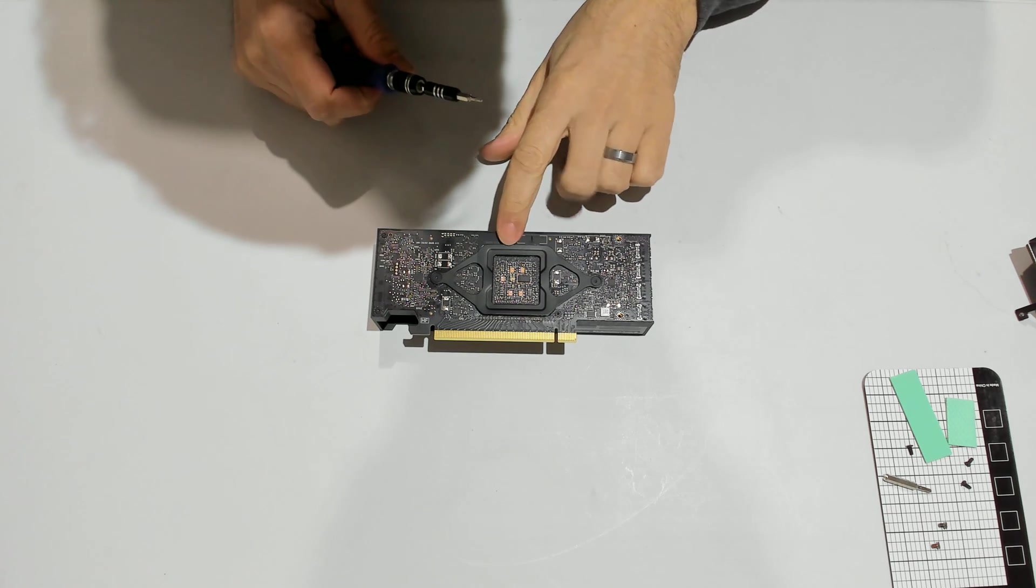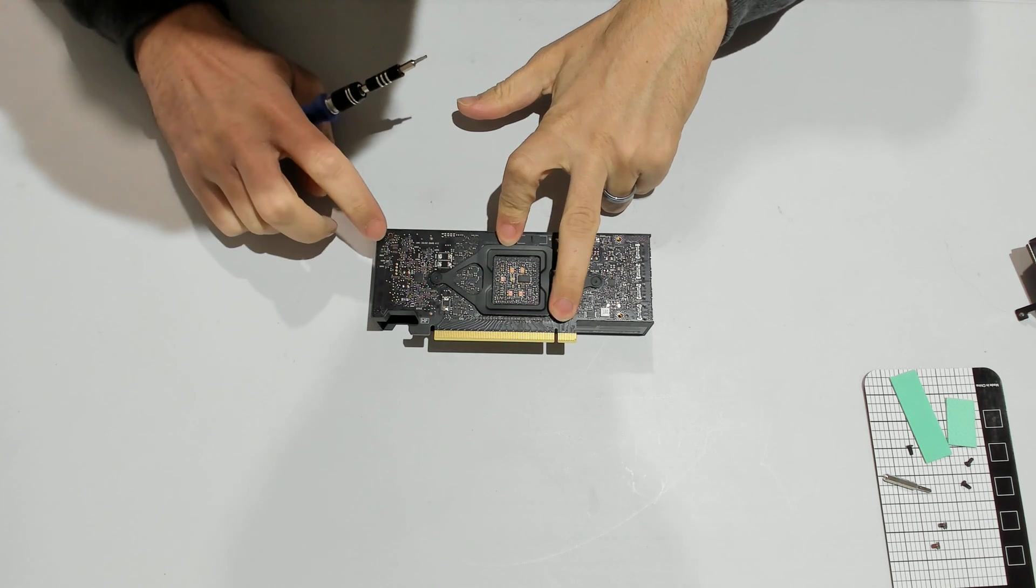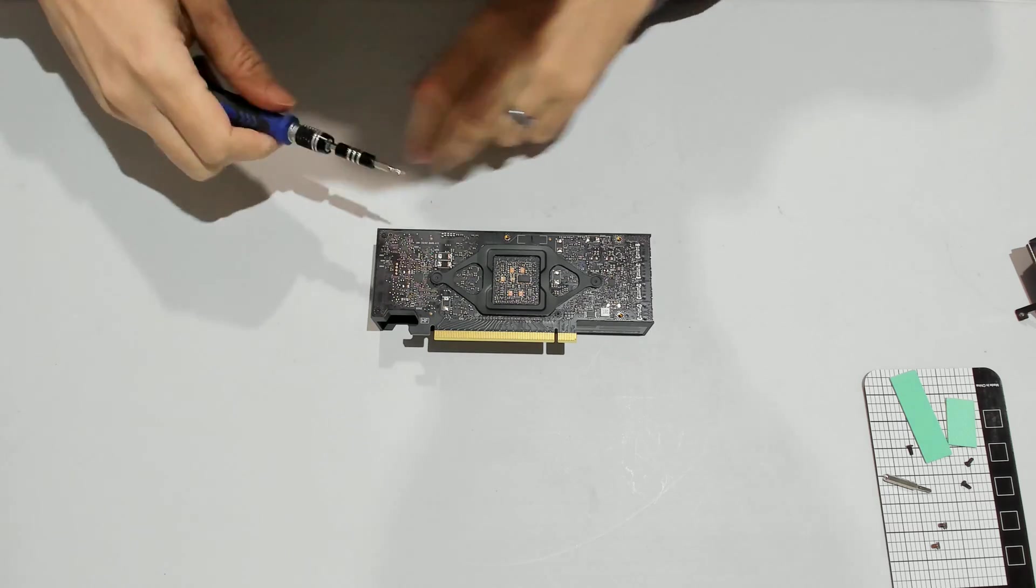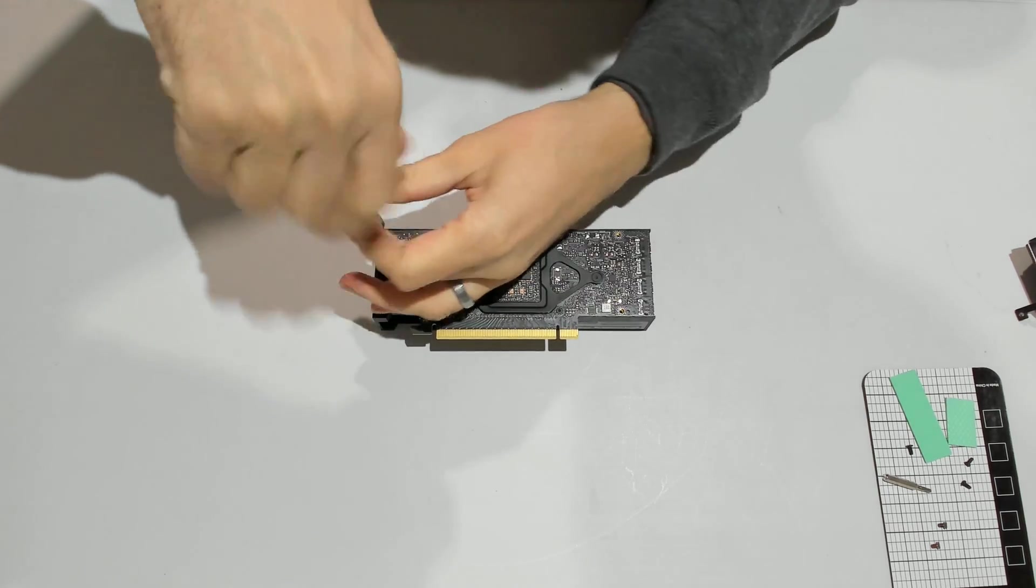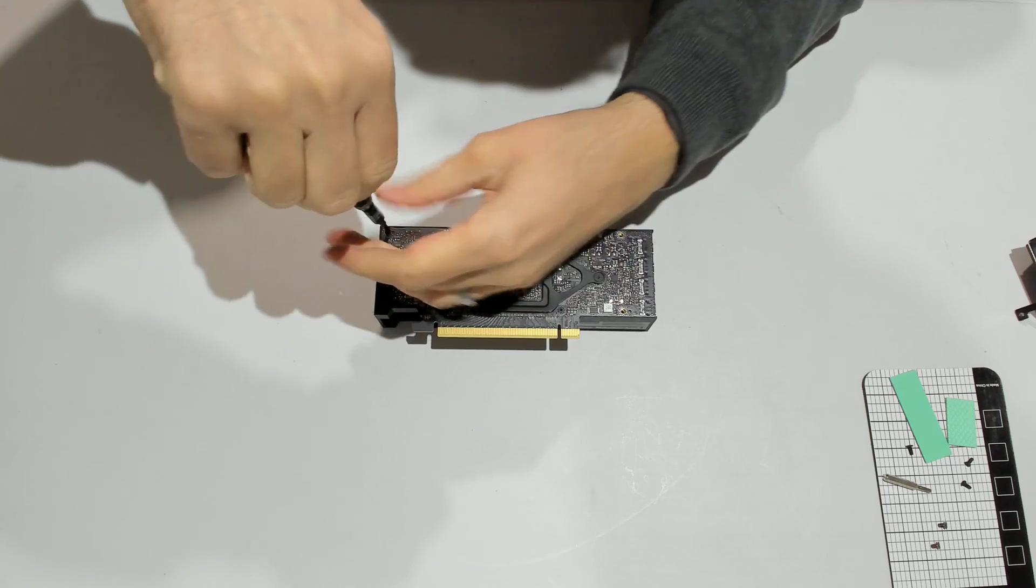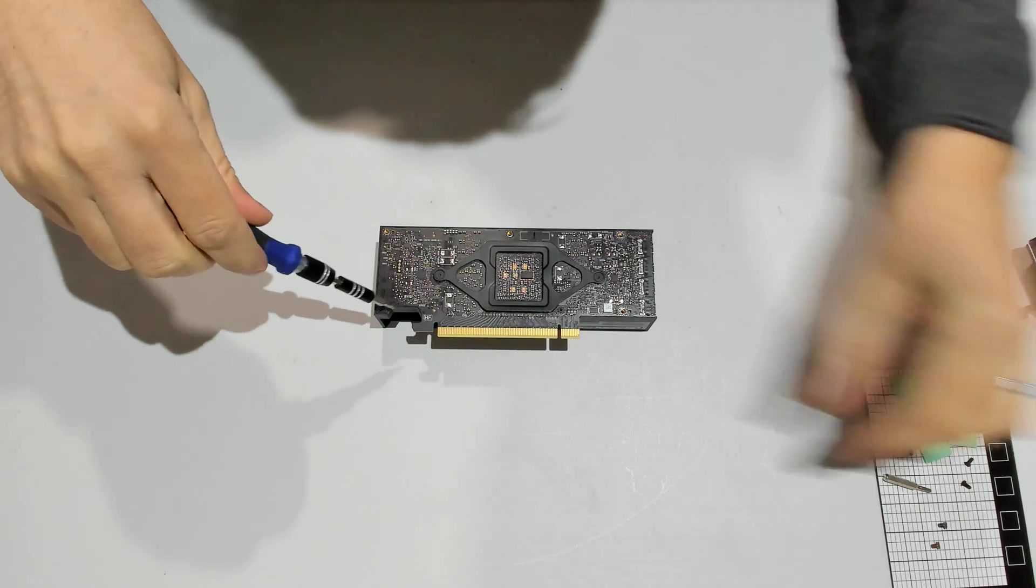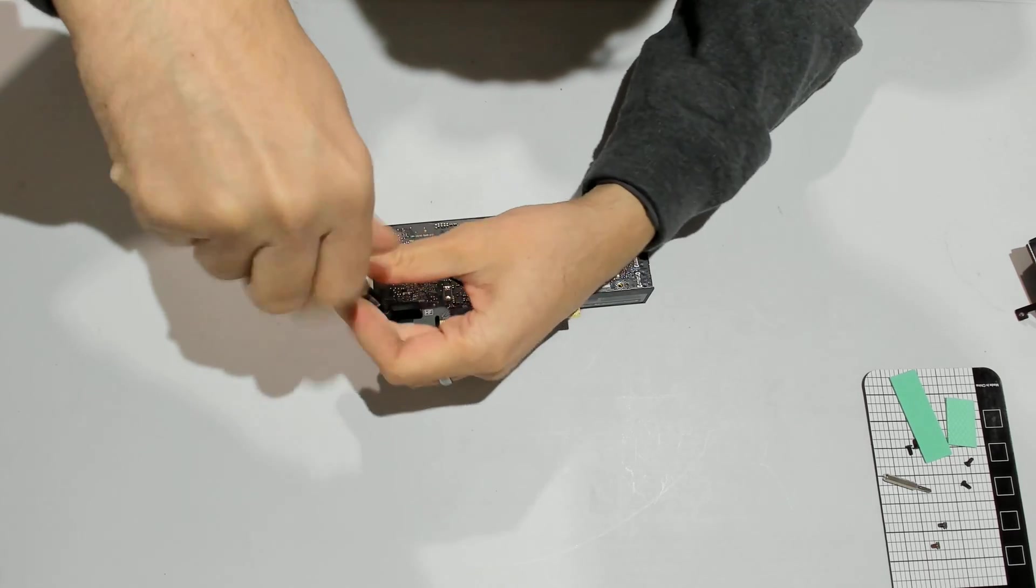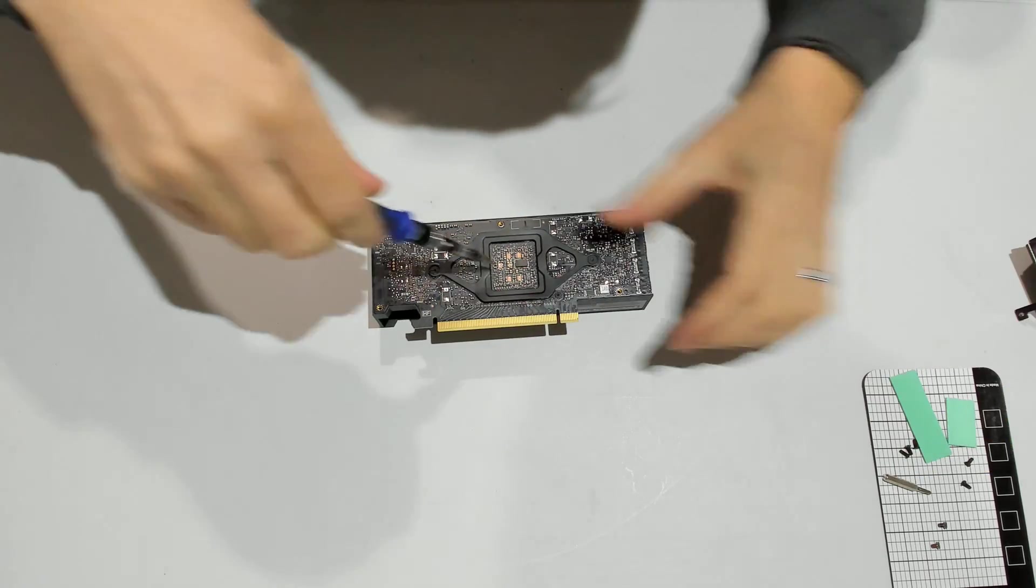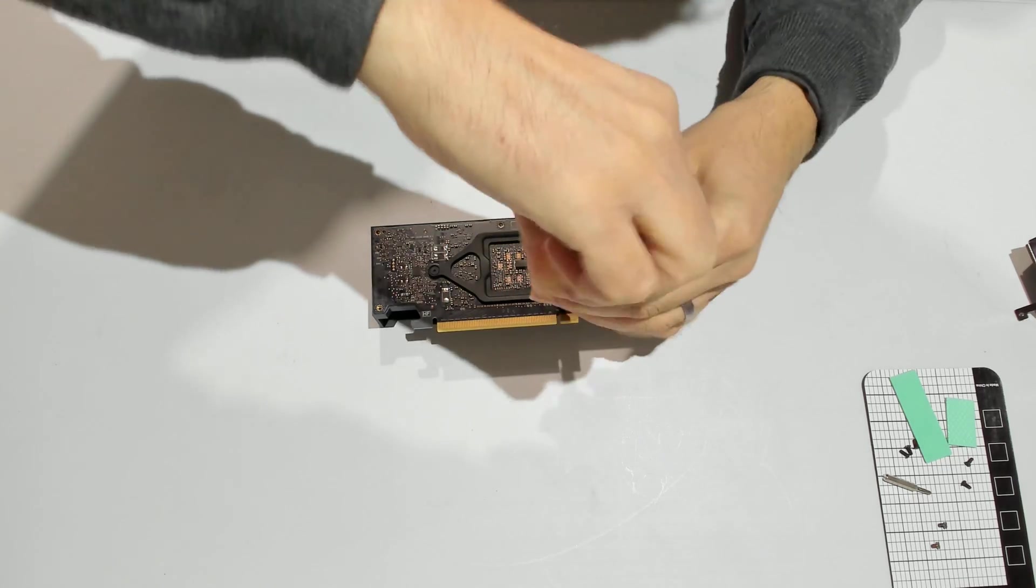We have one, two, three, four screws to remove, which would allow us to free the plastic casing of the GPU, but not quite to separate the heat sink from the PCB.